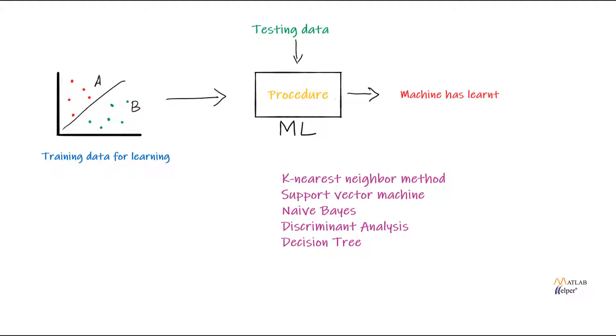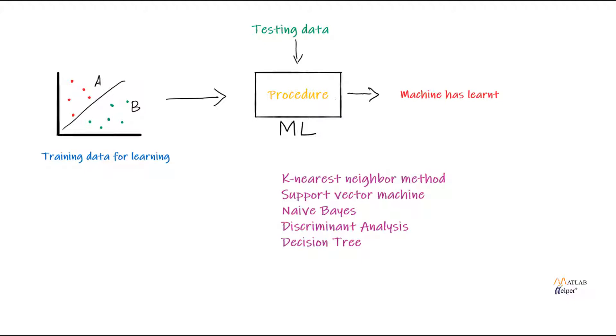The first step for us will be to divide the data into training and testing data. A training data is a data that already has the data classified into different categories, i.e. A and B here. After classification, this training data is given into a computer for learning. This computer will know about A and B and its features.